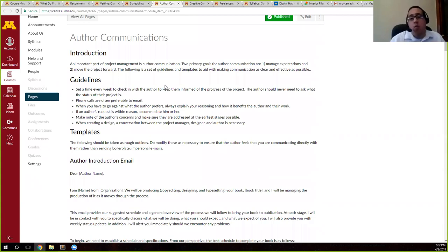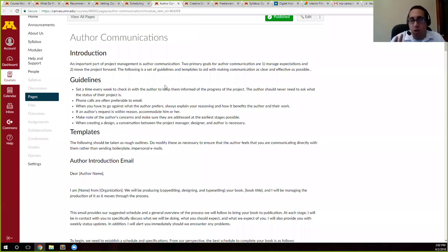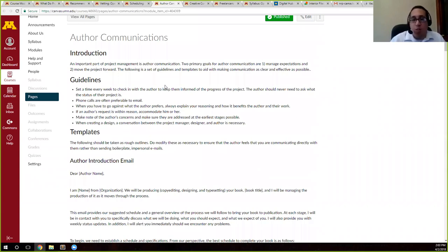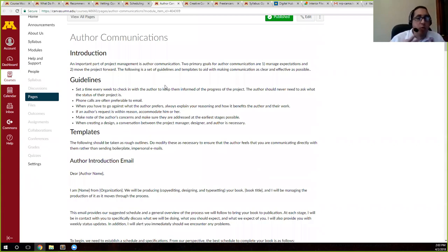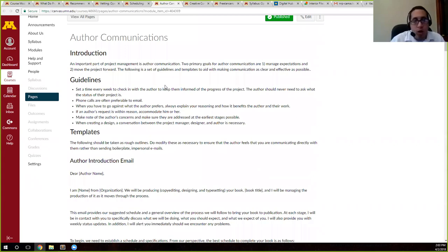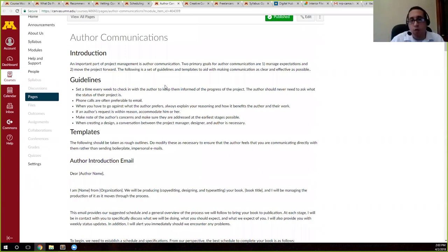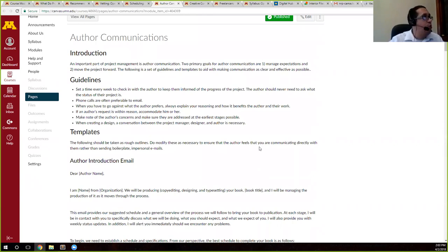And remember that text communication has this issue where if somebody's in a bad mood and they receive an email, how are they going to read it? They're going to read it as if you're in a bad mood. So you always want to try to communicate as best as possible using the phone, using whatever technology you have available. If email is what you have, then phrase your emails in a friendly, nice way and avoid any issues.